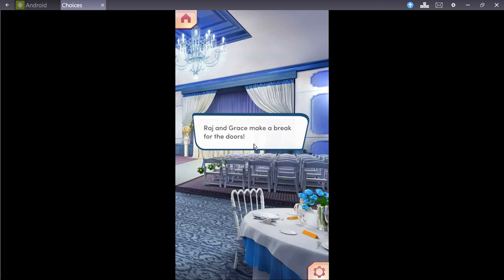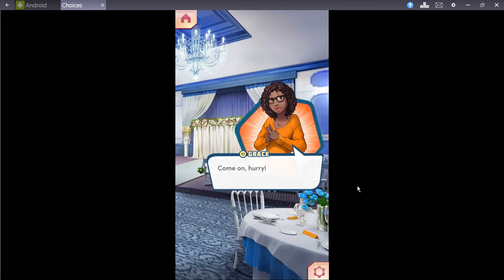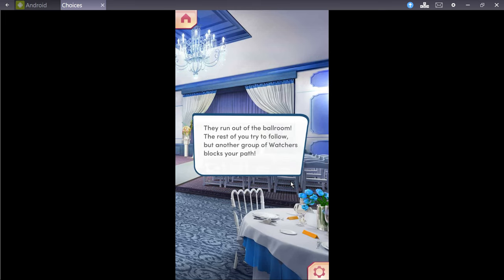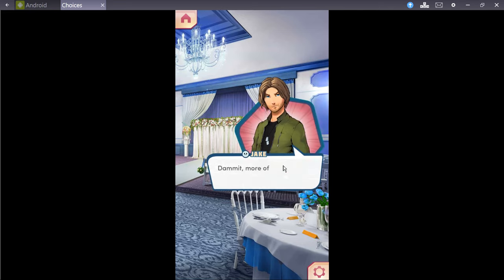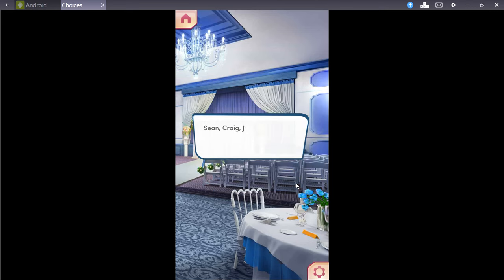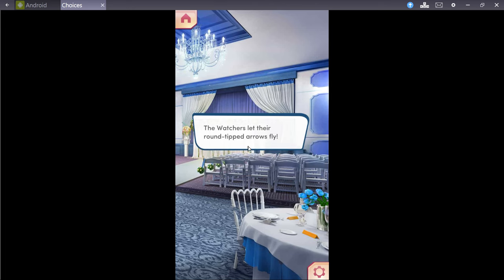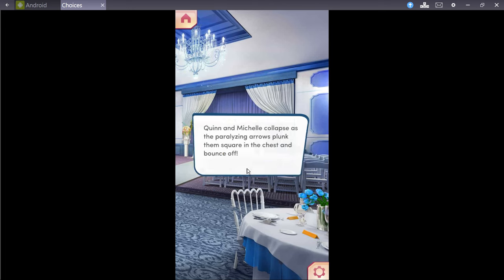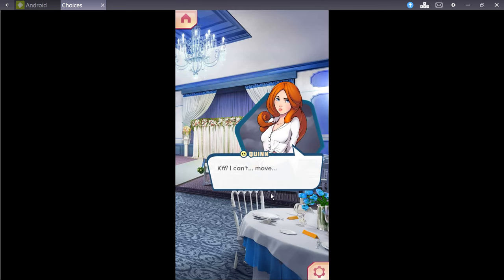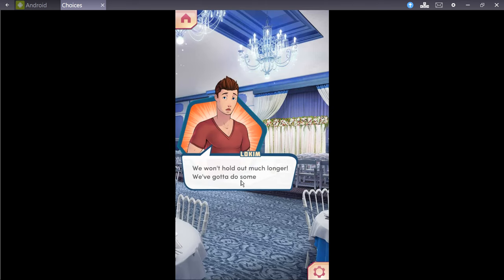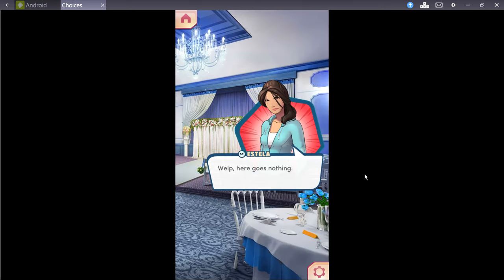Roger Grace, make a break for the doors. Come on! Hurry! They're running out of the ballroom. The rest of you try to follow, but another group of watchers blocks your path. Damn it! More of them! Sean, Craig, Jake, and Estella try to lead the group forward, but they're beaten back. It's no use! Those guys are crazy strong! Watchers let their round-tipped arrows fly. Quinn and Michelle collapse as the paralyzing arrows pluck them square in the chest. I can't... Me neither... We won't hold out much longer. We gotta do something! Well, here goes nothing.